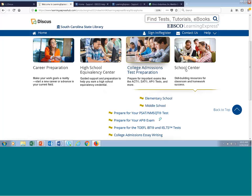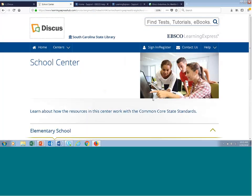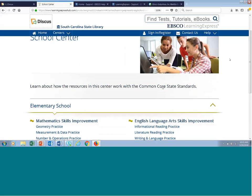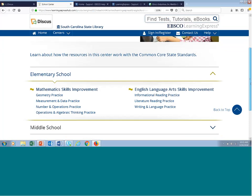Next, we have the School Center. The School Center has resources to help elementary, middle, and high school students prepare for important high-stakes exams, get extra help with assignments, and boost their skills in important subjects covering reading, writing, math, and science. This center is aligned to the Common Core for the states that use it — and I believe South Carolina is one of them. You can navigate to see information about Common Core standards right on the homepage by clicking the link above the resources for elementary, middle, and high school.